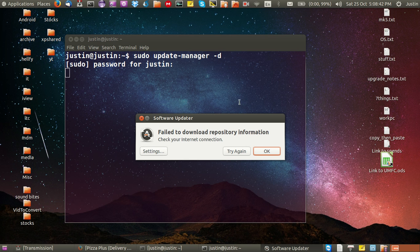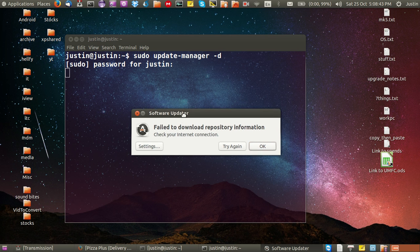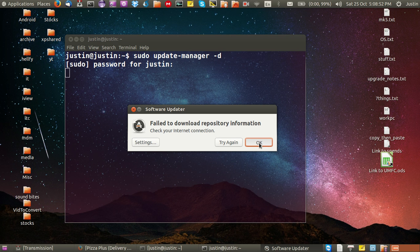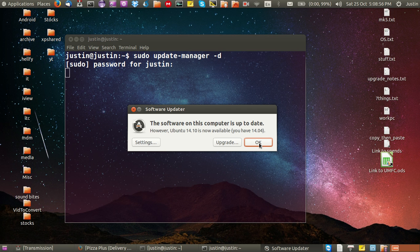Here we go. Okay, first of all I'm coming up with a failed download repository information window prompt there, but if I just click OK on that one, it should jump over to the next menu. Here we go, great.